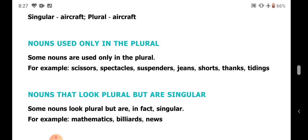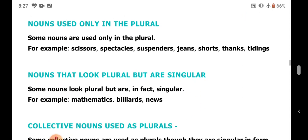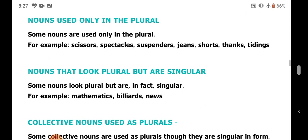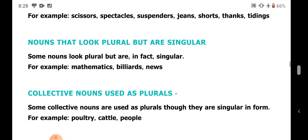Next, nouns that look plural but are singular. For example: mathematics, billiards, news — they look plural as S is added at the end, but they are actually singular in number.